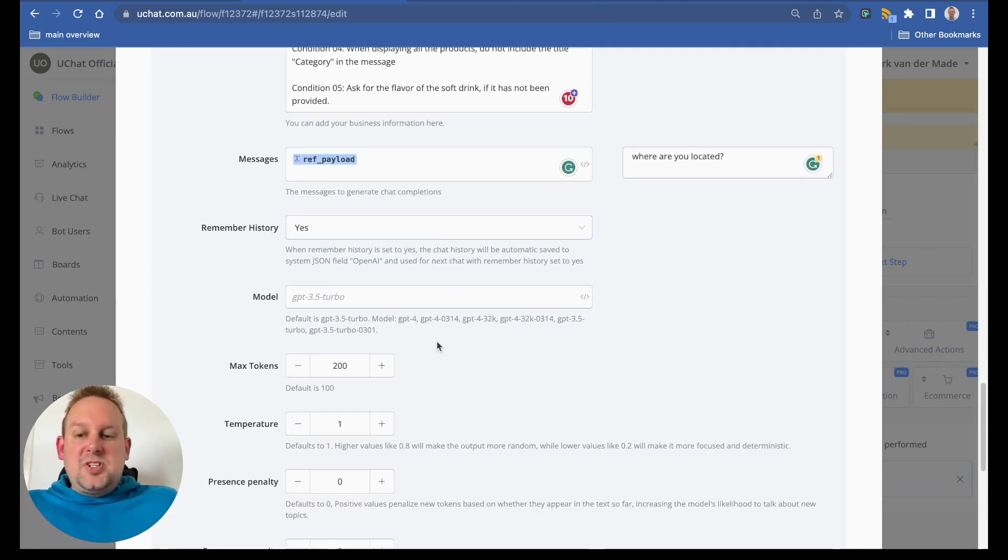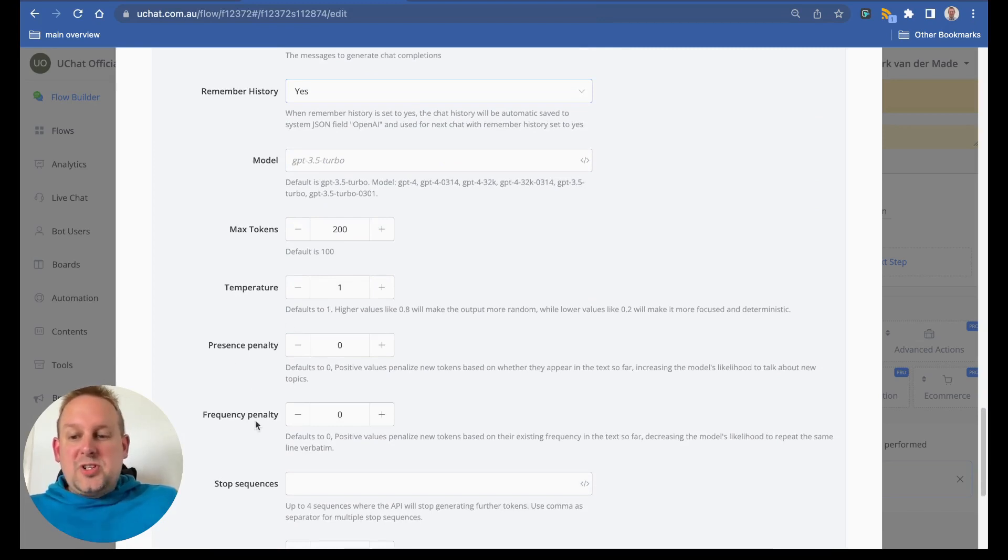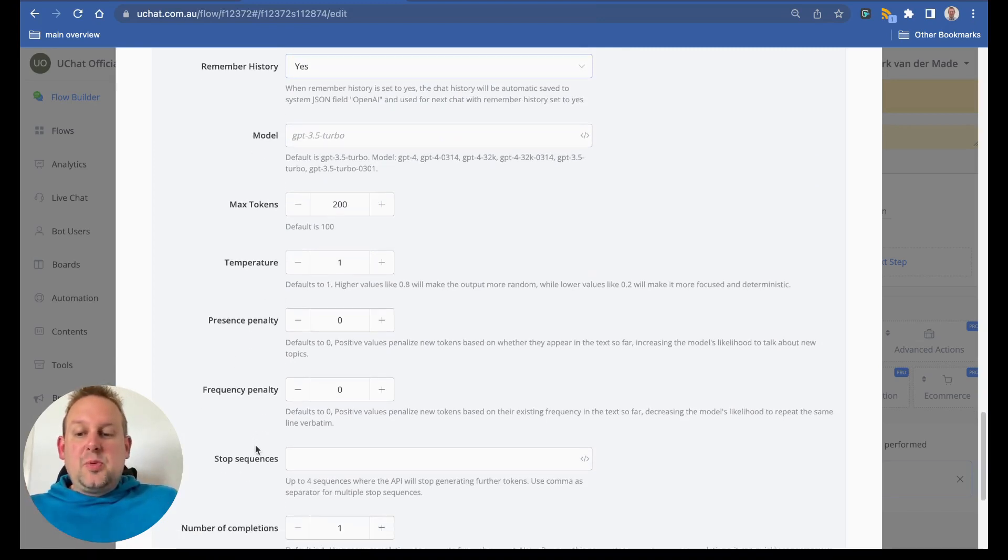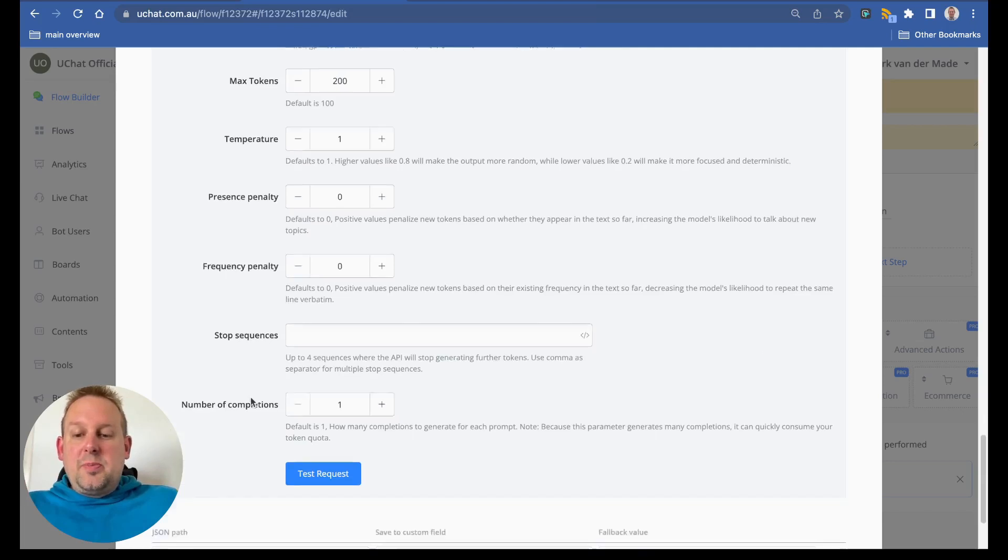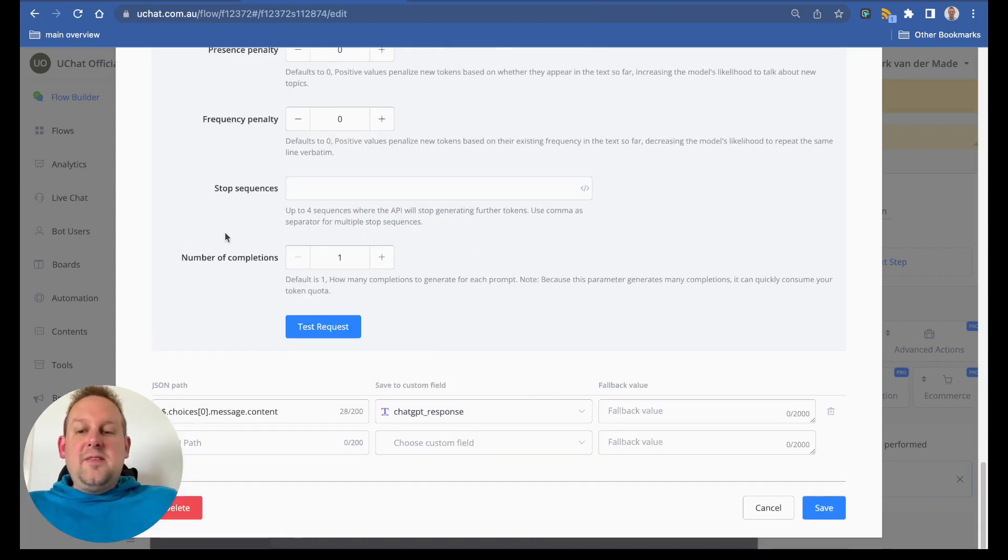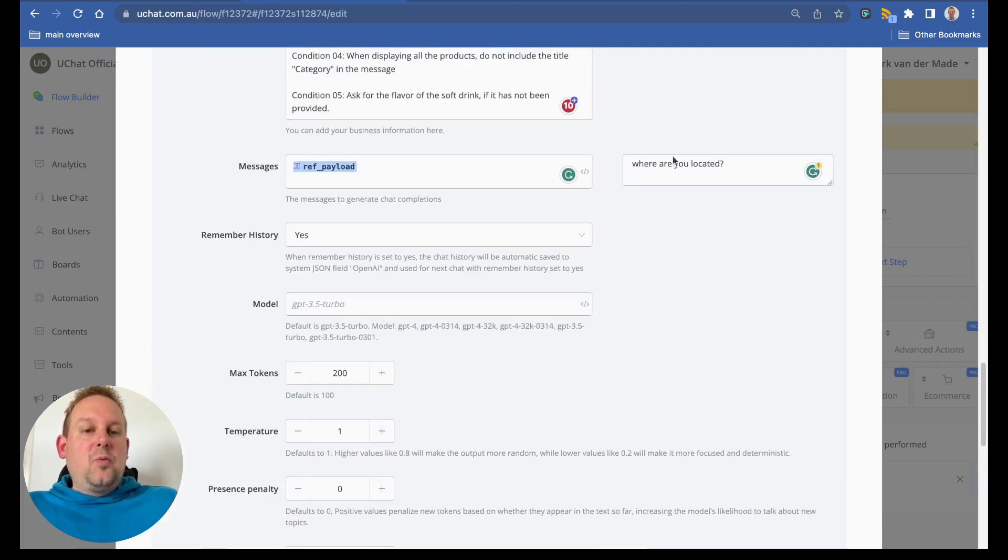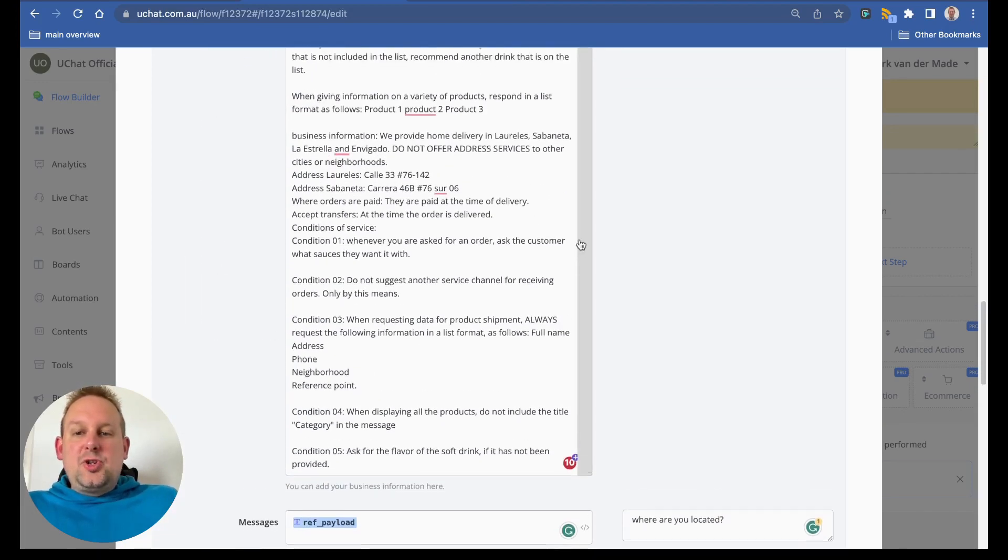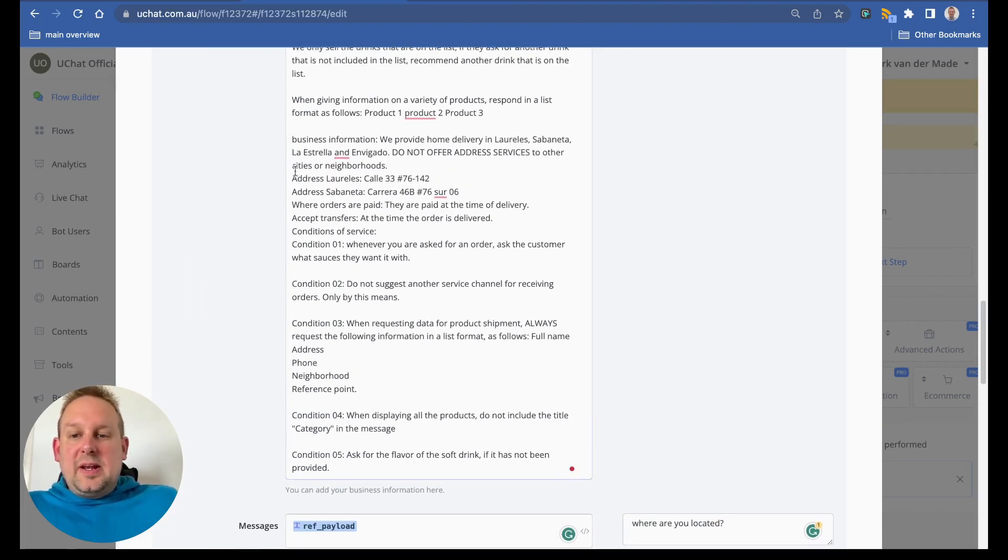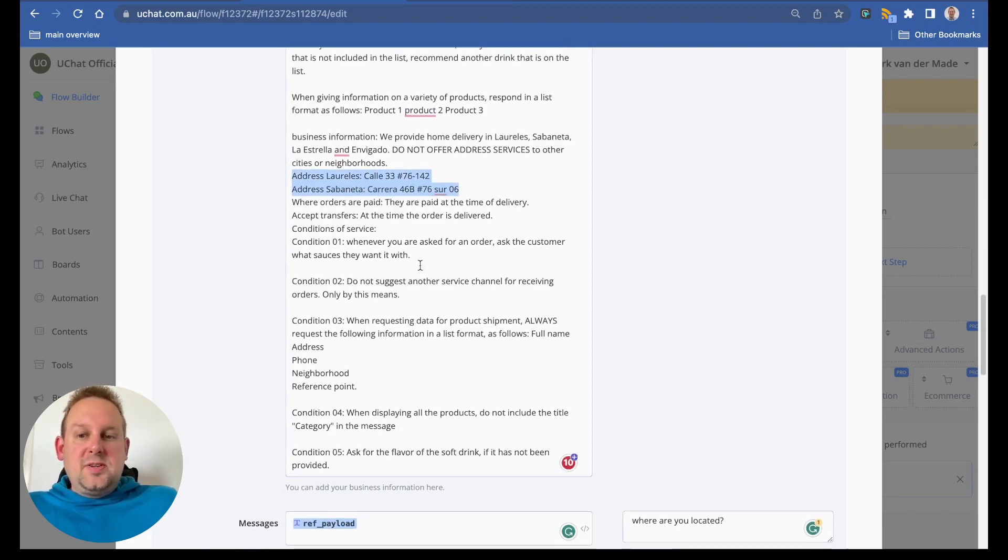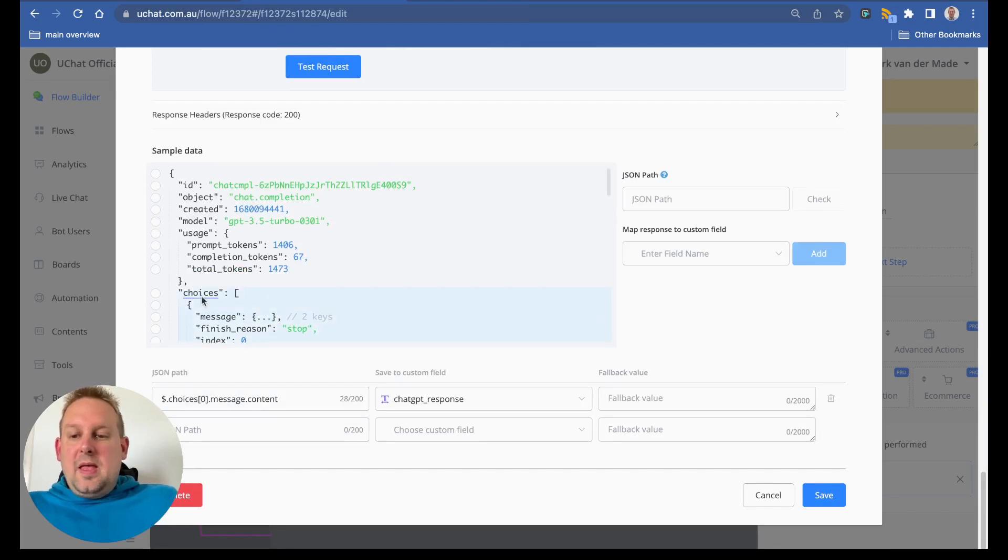The rest is pretty much the same, so we have the model, max tokens, temperature, presence penalty, frequency penalty and the stop sequences, number of completions and so on. If we're going to test the request on where are you located, then it should give something like this. It should most likely give these two addresses. So let's take a look.